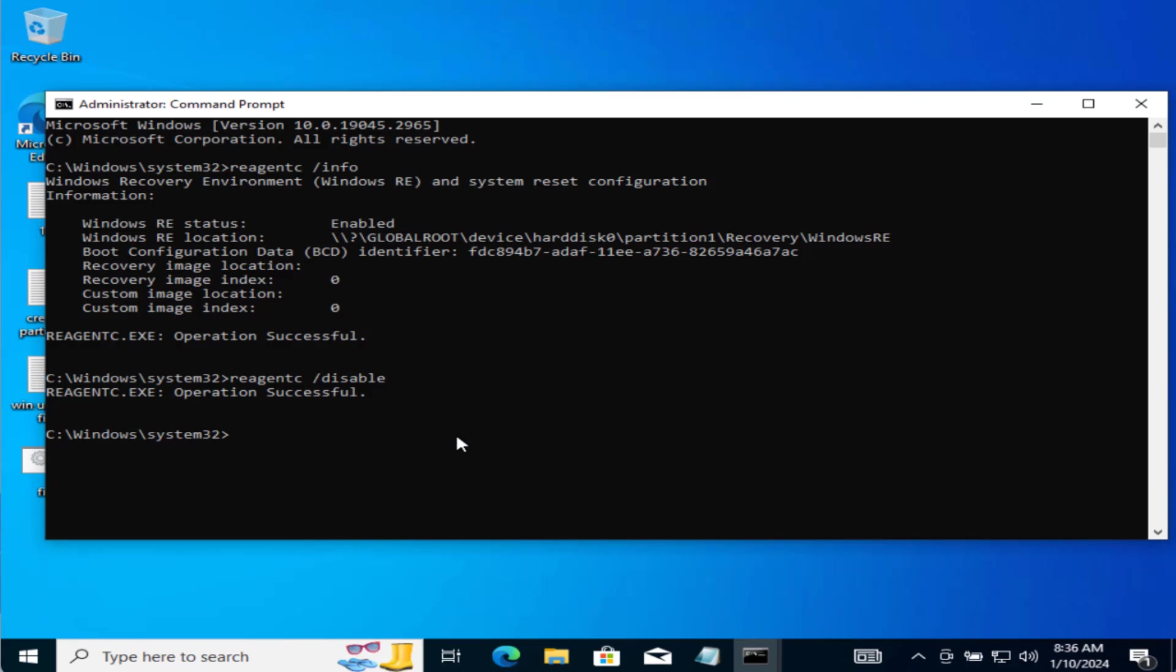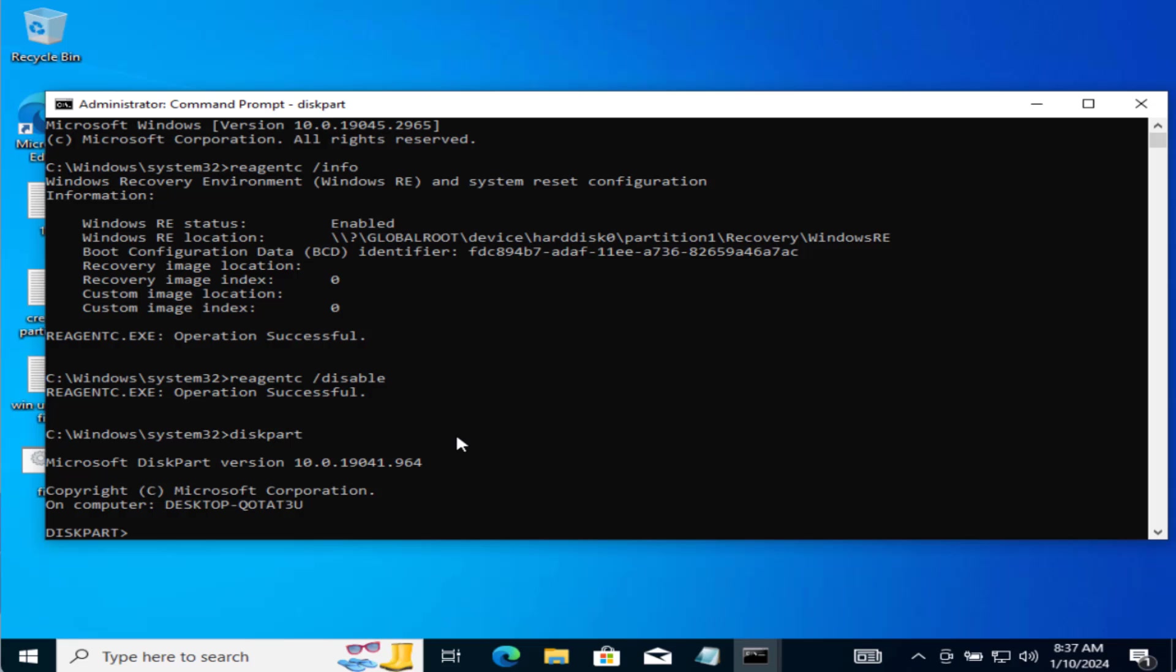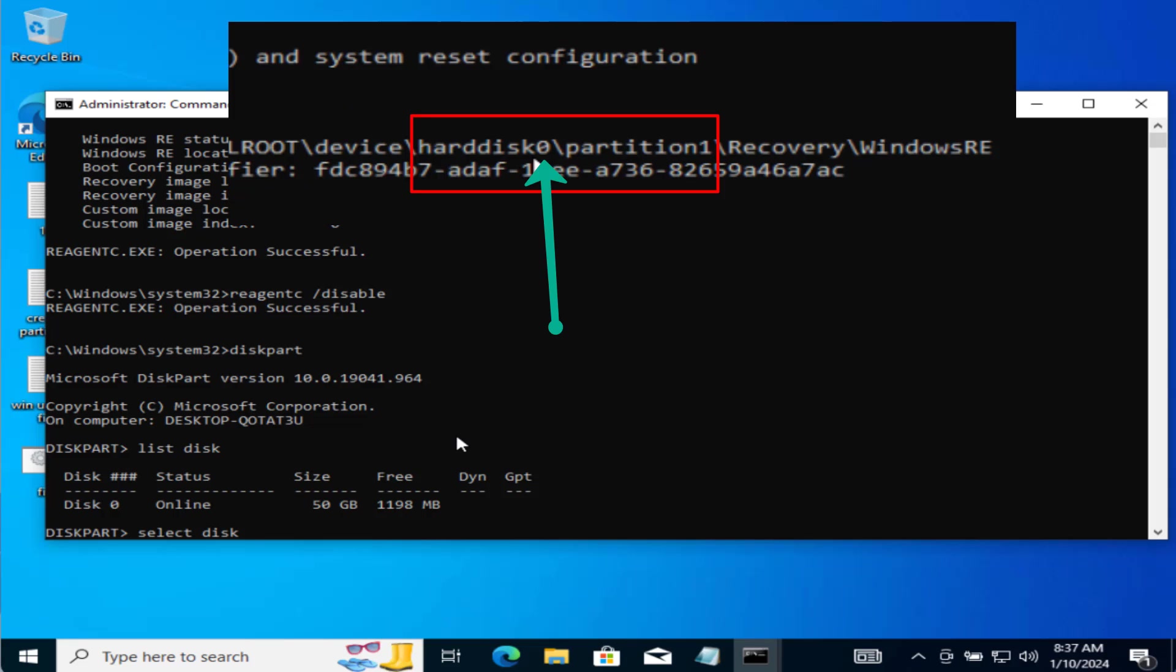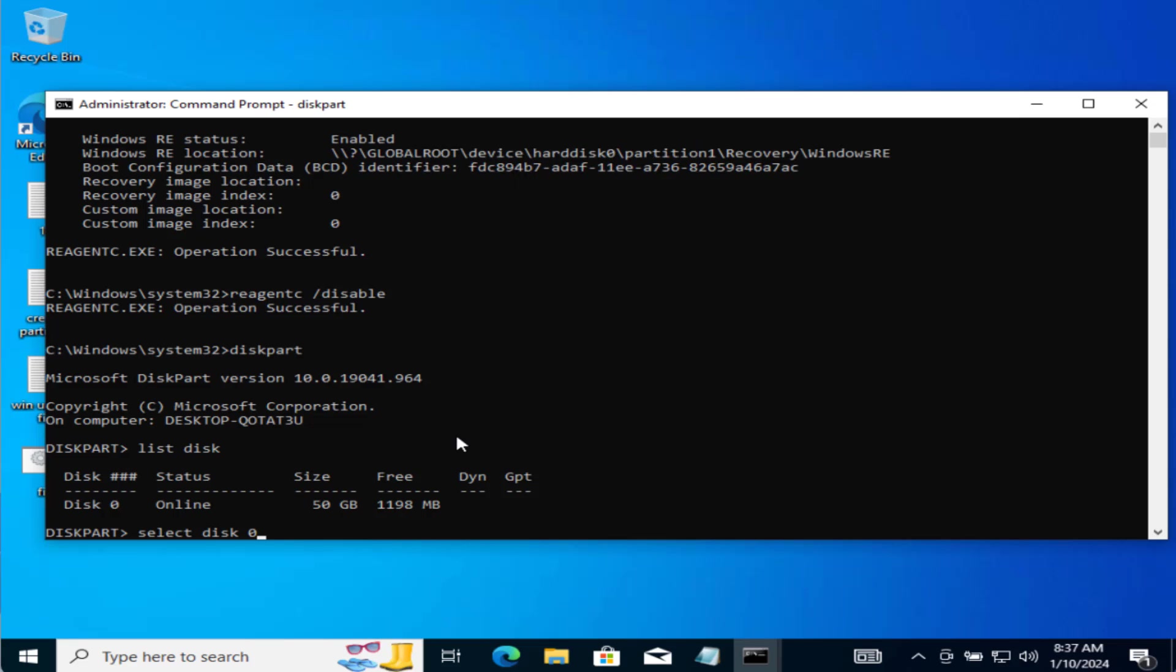So first of all, let's clear the recovery environment. Now type in diskpart. Now hit list disk. Now type in the letter that you have just tagged in the recovery environment status. At my end it was 0. Hit the enter key.